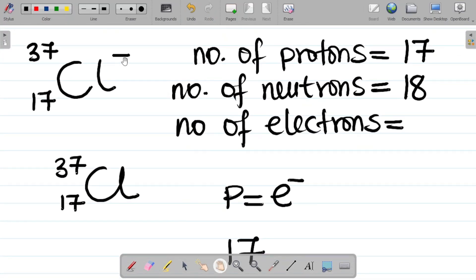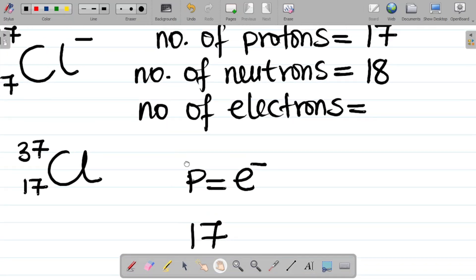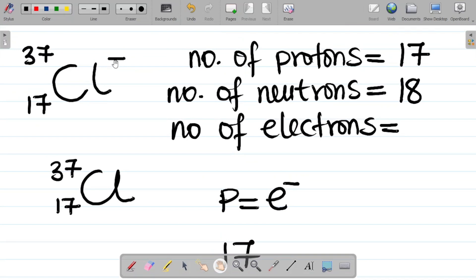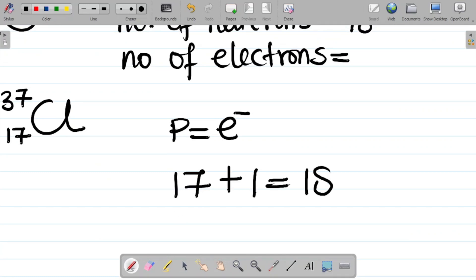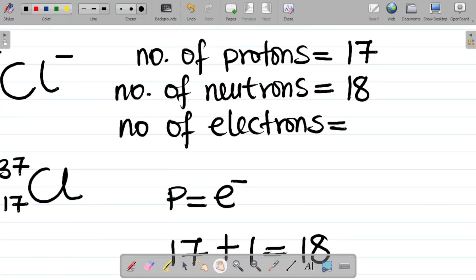Now look at the original question — there's a negative here. When an atom is negatively charged, it means it has gained electrons. So this minus means I'll be adding an electron. A minus here is the same as minus one, so this chlorine atom having a minus means it has gained one electron. It becomes 17 plus 1, which gives you 18. So the number of electrons is 18.